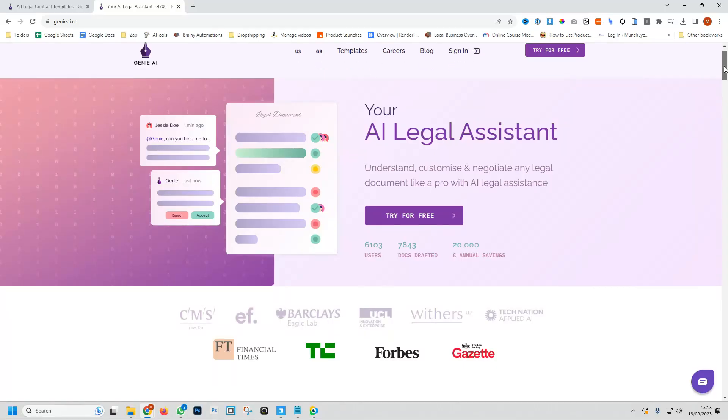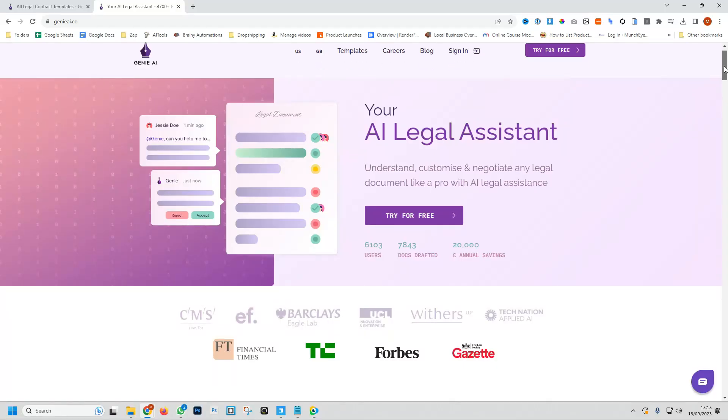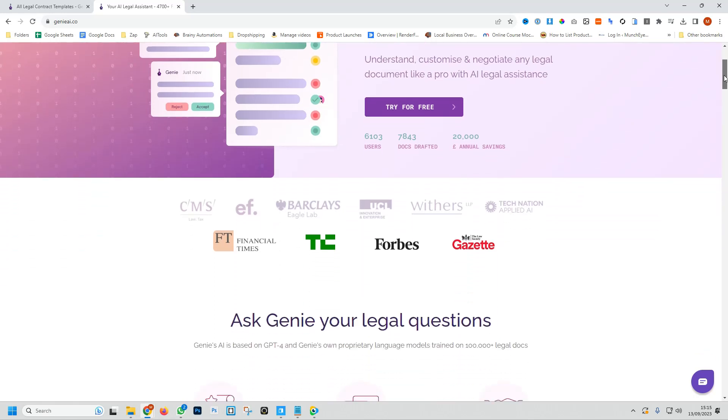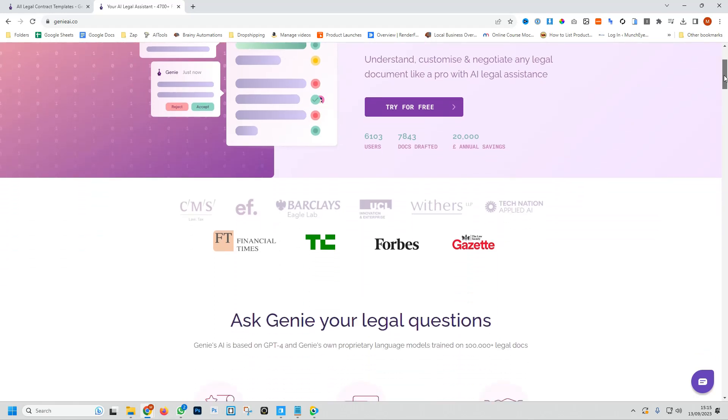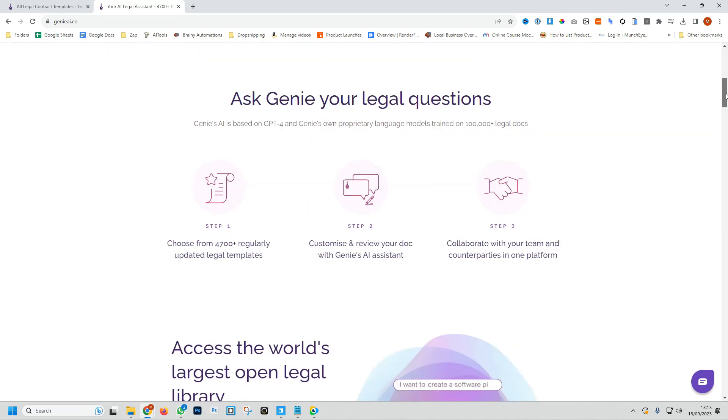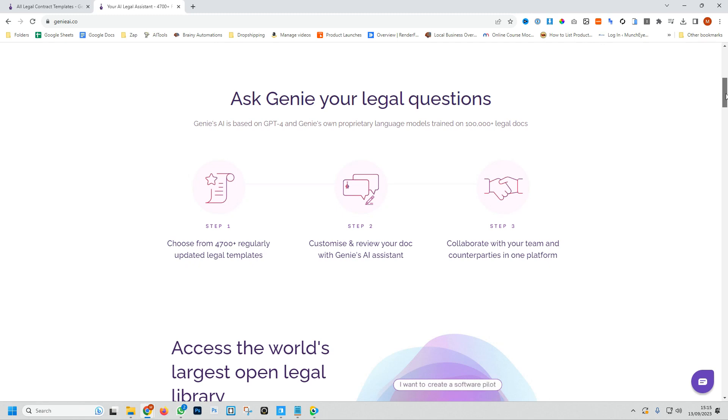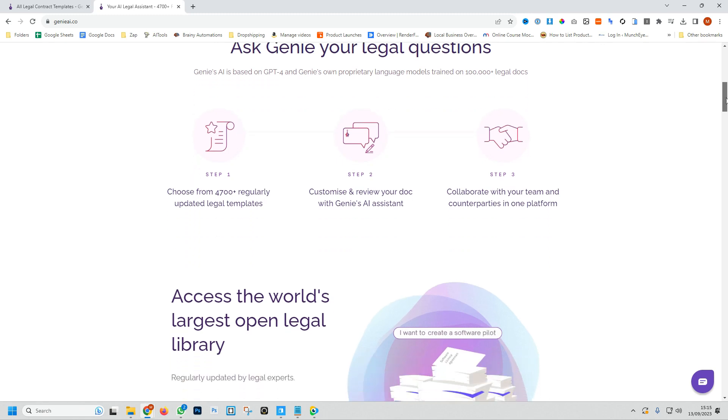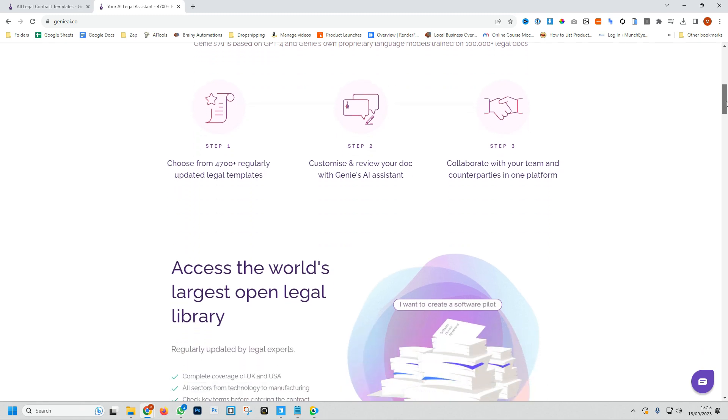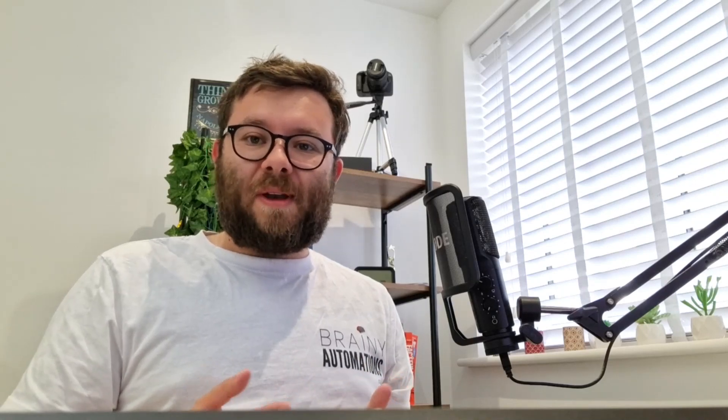Genie AI is an AI legal assistant meant to help understand, customize, and negotiate any legal document like the professionals. Ultimately you can ask Genie your legal questions, and they've trained this on over 100,000 plus legal documents. In other words, it's like having your very own legal department.